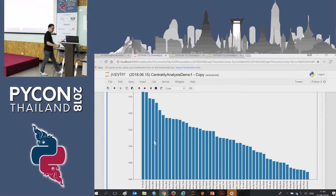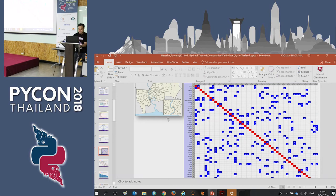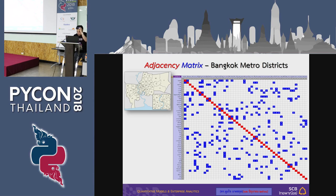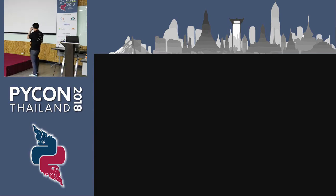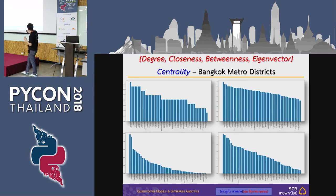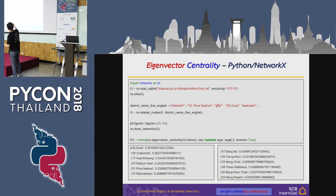The last measure is eigenvector centrality, which is very rich in analysis. The ranking turns out to be the same — Lucid and Chatuchak. The code is very easy: import NetworkX as NX, create a graph from a list of connected names, and run NX.eigenvector_centrality. Simple as that.